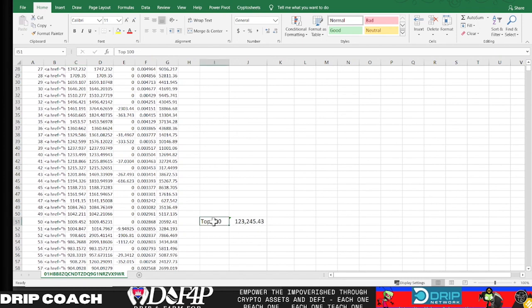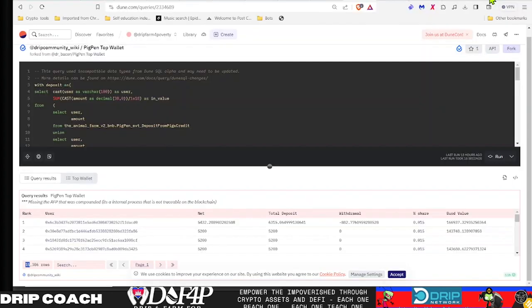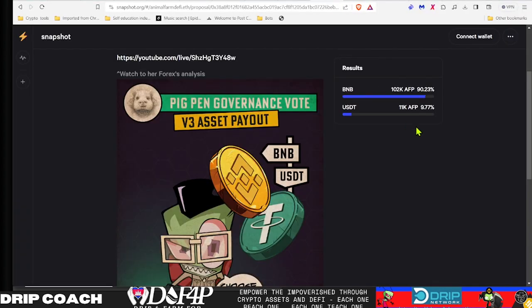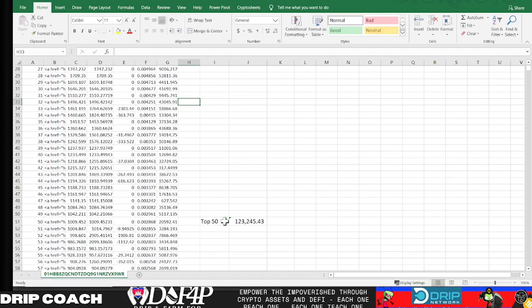Over here is the deposited pigs, and over here is the net. If we come here to the top, 50 wallets owned 123,000 pigs. So if the top 50 people—50 out of 15,000—would have voted, we would have seen more than we saw here. This is only 113,000 votes.